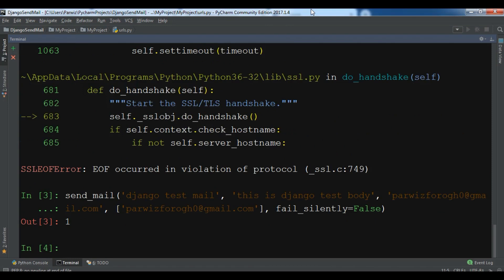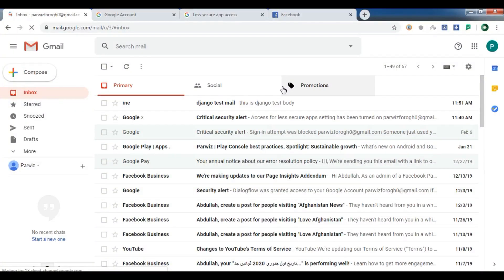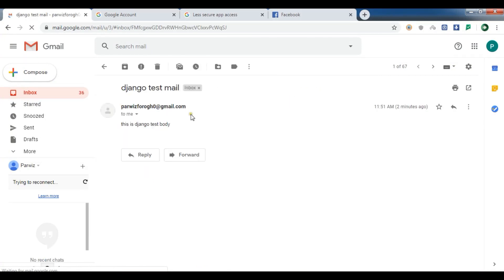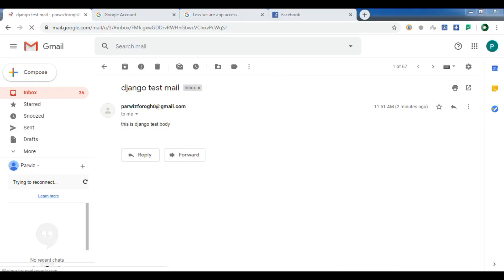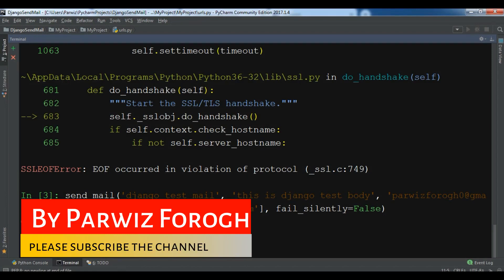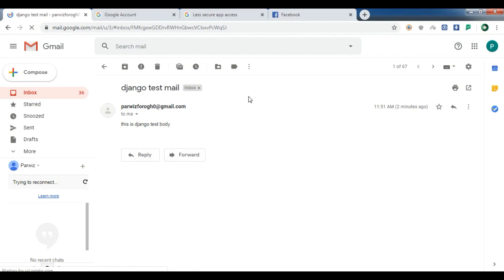The first time I received an error because of an internet connection issue. Now you can see if your output is 1, it means the sending of the email was successful. Let me check my Gmail. You can see I have a 'Django test mail' — this is the mail we sent. The body says 'Django test body', which is what we added. So this is how you can send email from Django to your Gmail account.